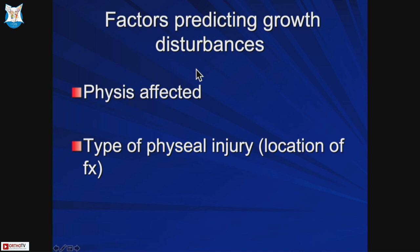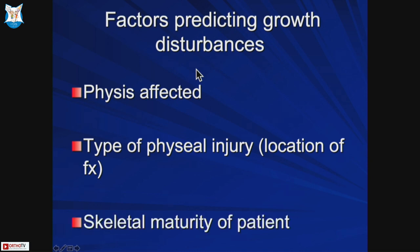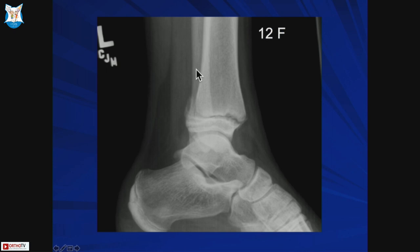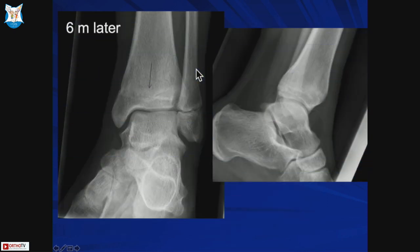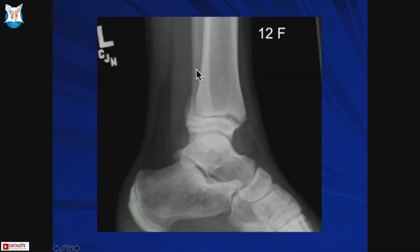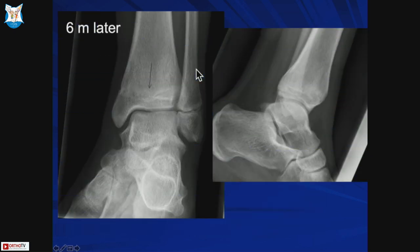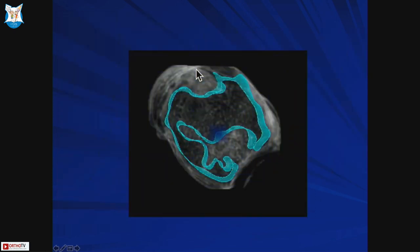The factors that predict growth disturbances are the physis that is affected, the type of physeal injury, and the maturity of the patient. For example, if this is a 12-year-old female who usually stops growing around age 13, and she has a growth arrest six months later, it's not going to be a big issue because she is nearing skeletal maturity.